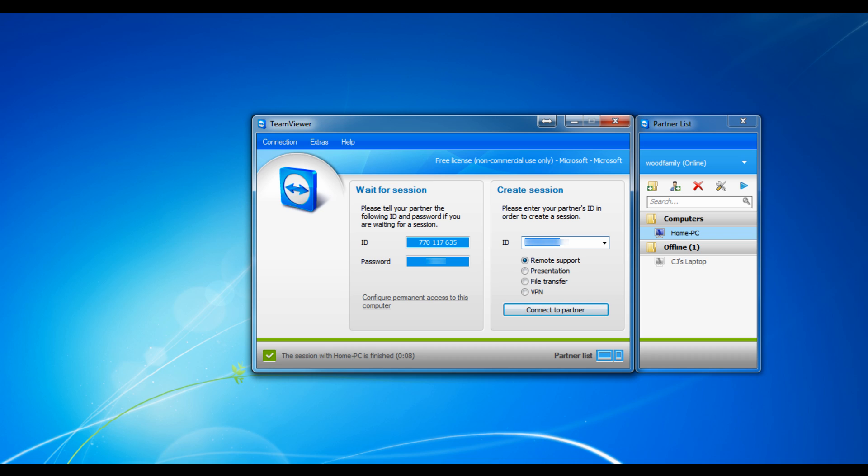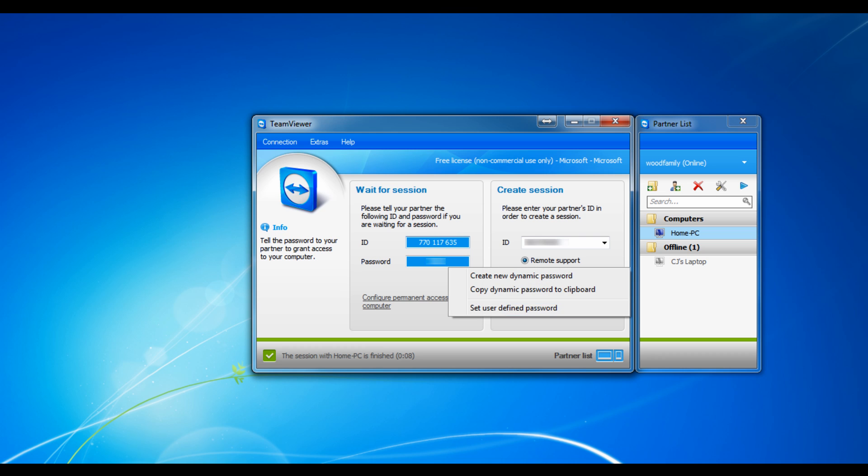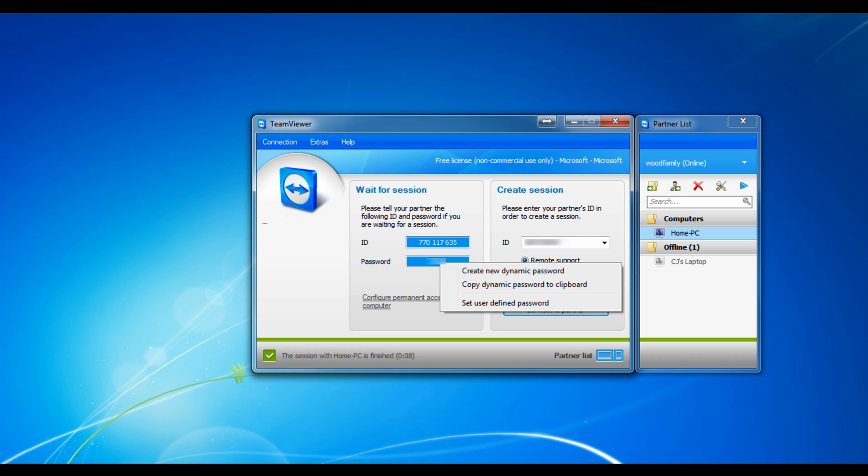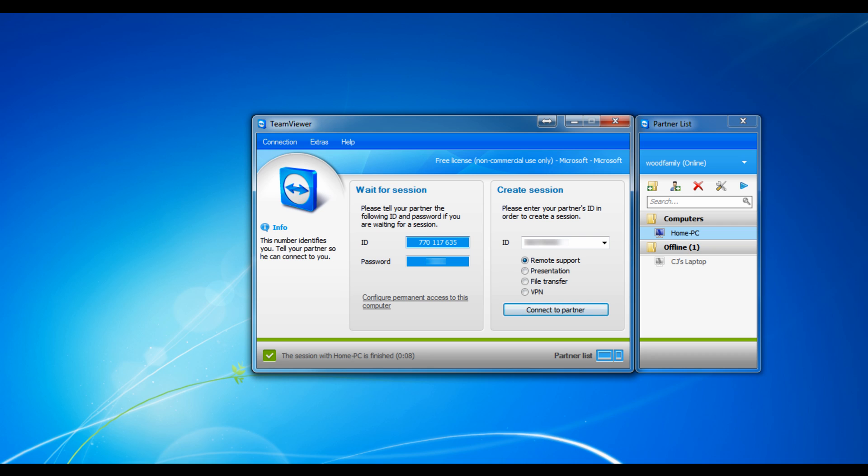Now, if you want somebody to connect to your desktop so they can see your desktop, you would give them your ID and your wait for a session. You give them that number and a password, either preset or that password that they have set for you.